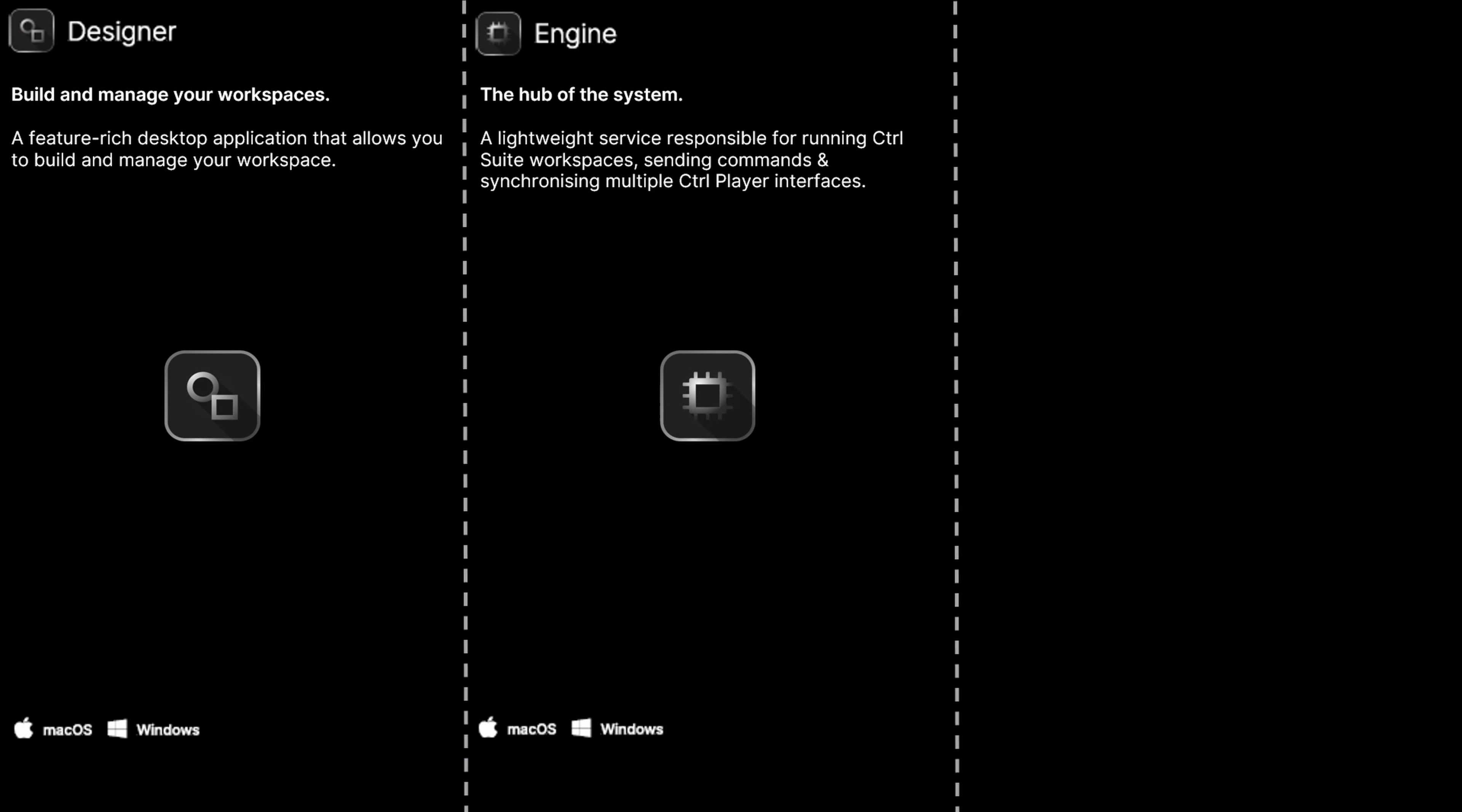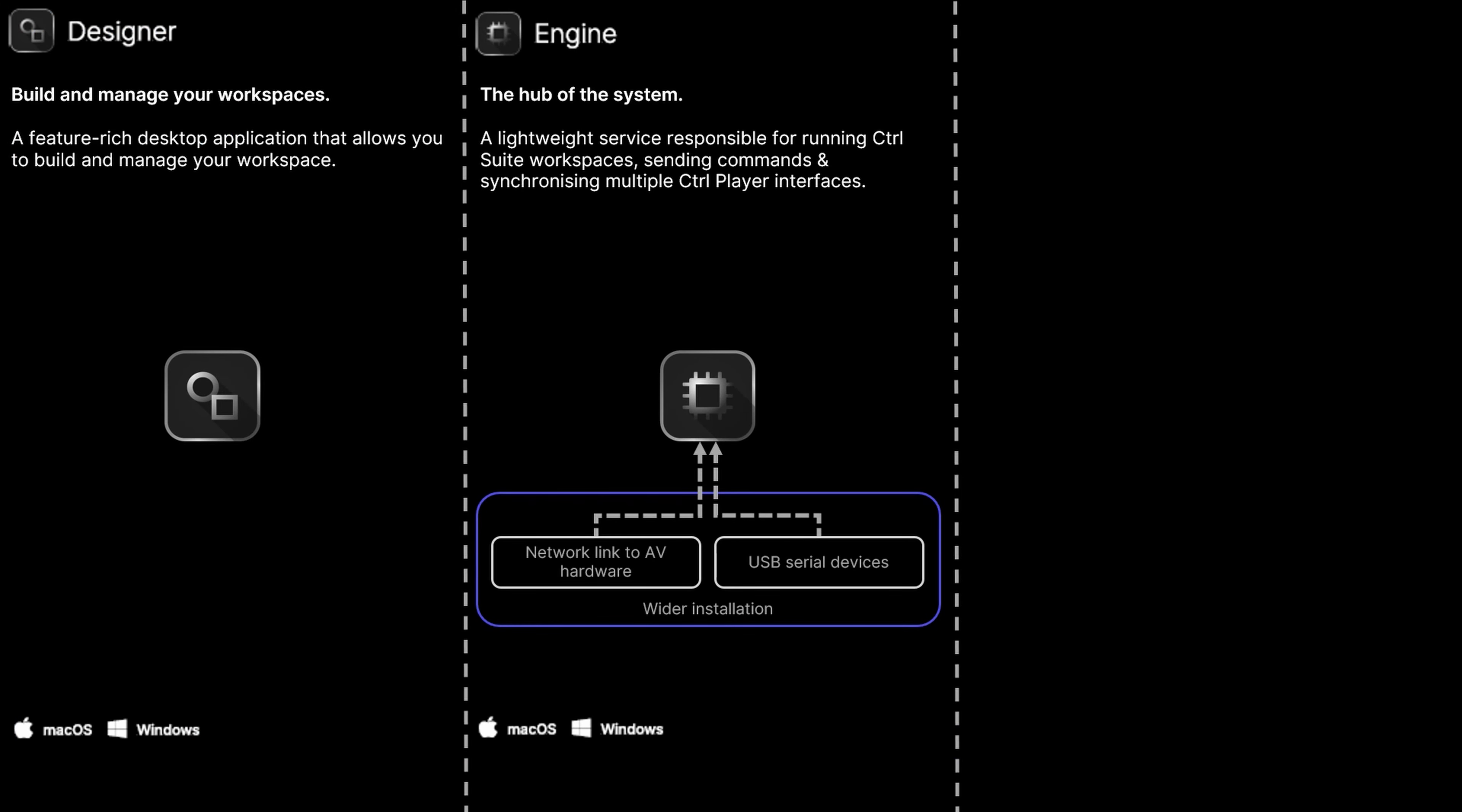Control Engine is the central processing core of the system and runs on Windows and macOS as a lightweight service for the highest level of stability and reliability.